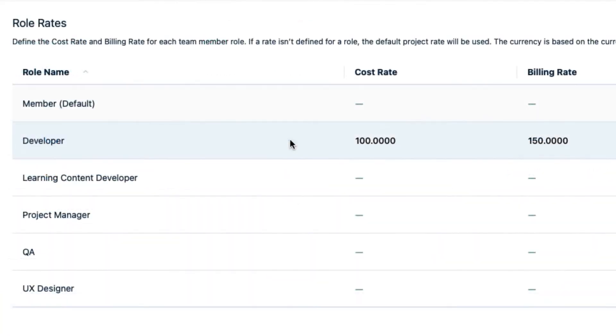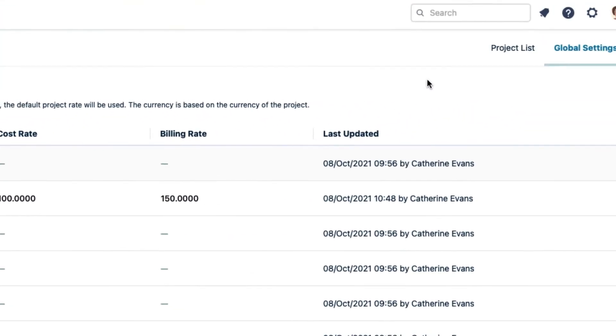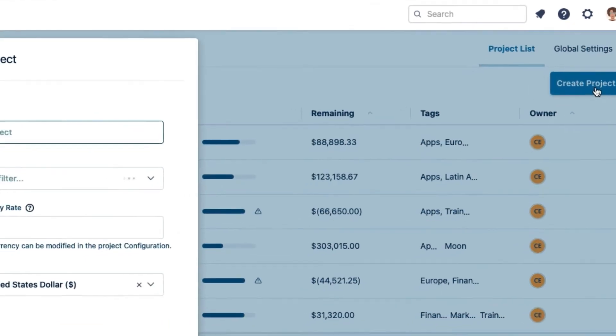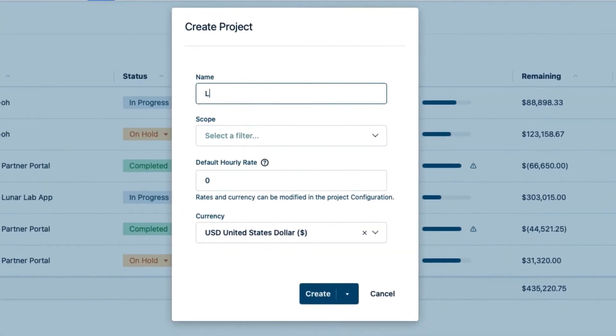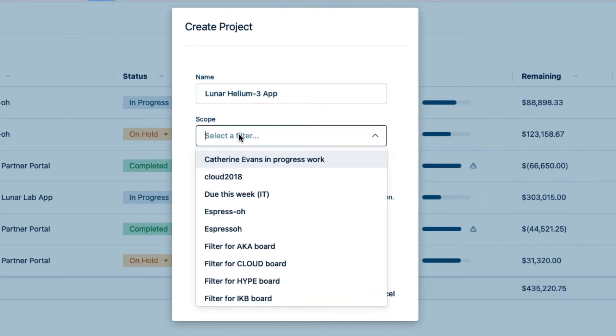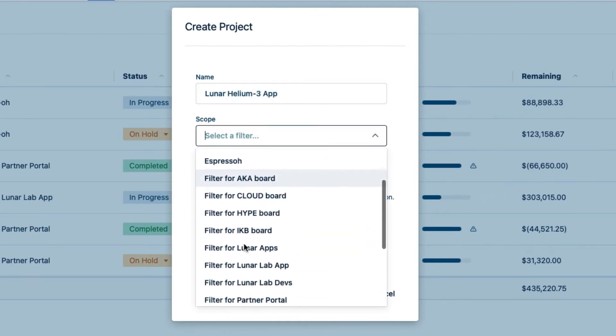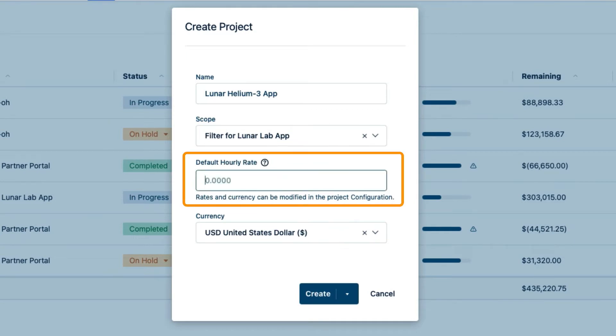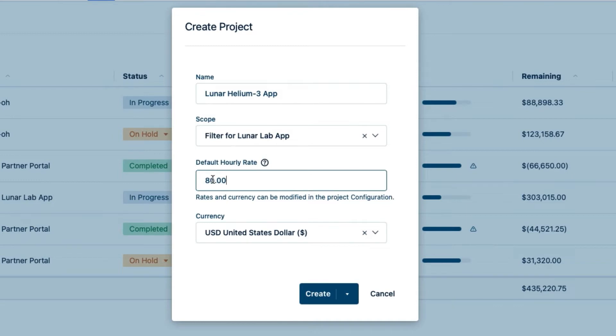Now I'm ready to create my Cost Tracker project. So I go back to the project list and click Create Project up here. I'll add a name and select the JQL filter as usual. And then set the default hourly rate. This rate is used for all team members who don't have a team role assigned, which is my team at the moment.